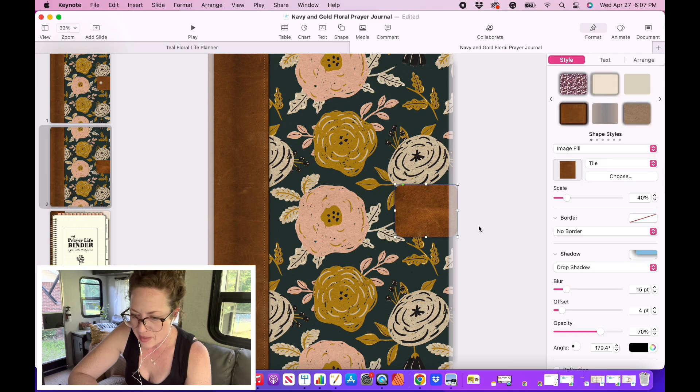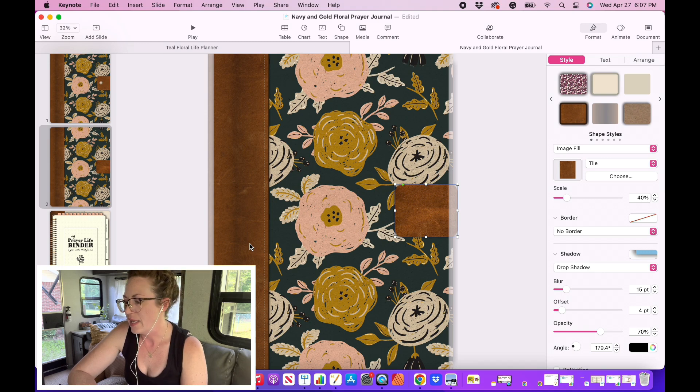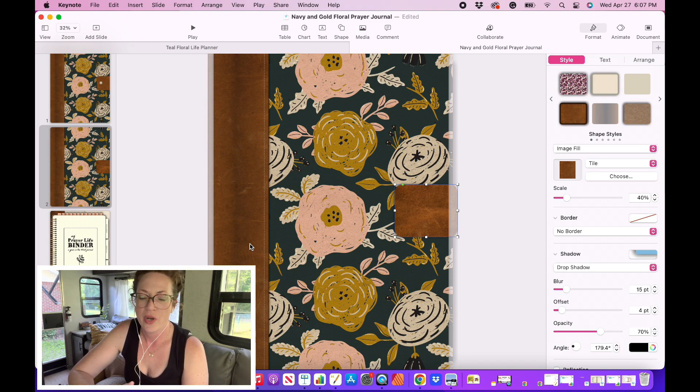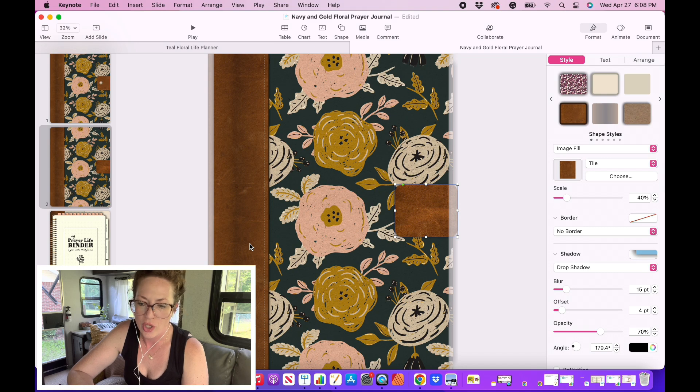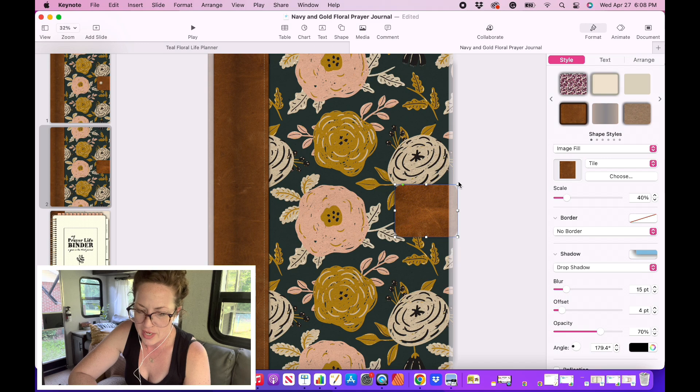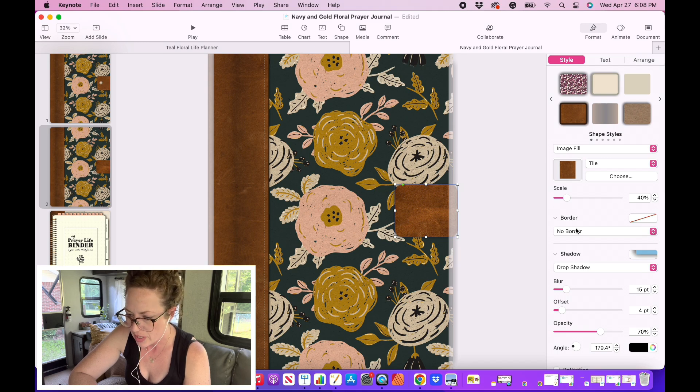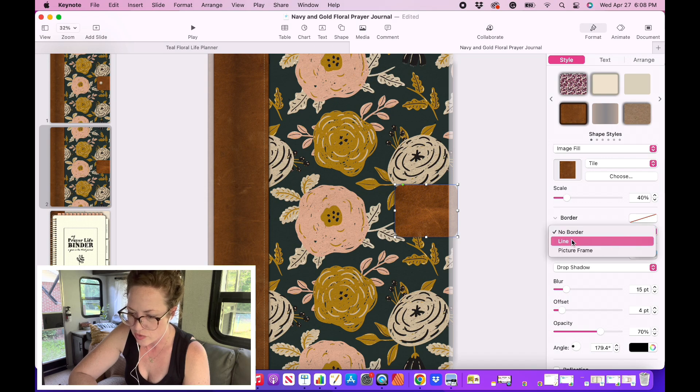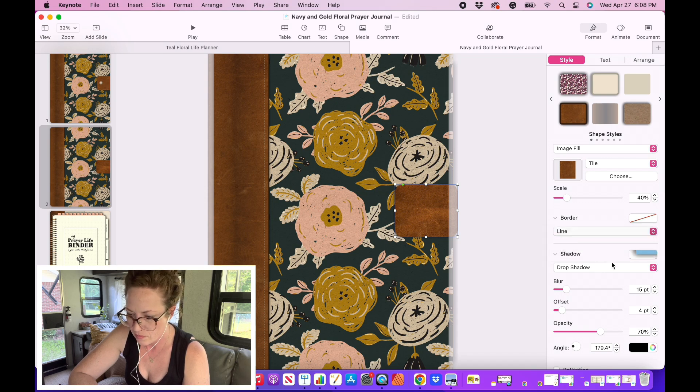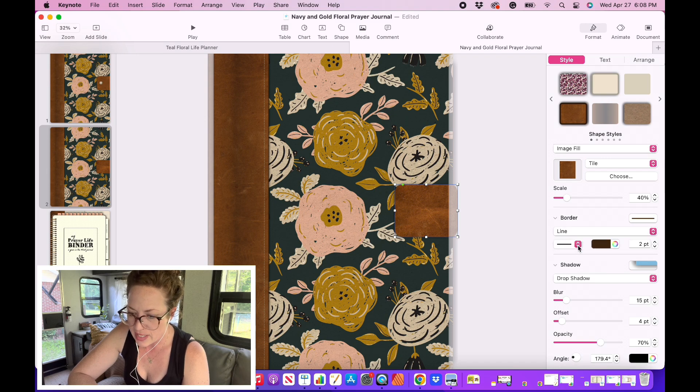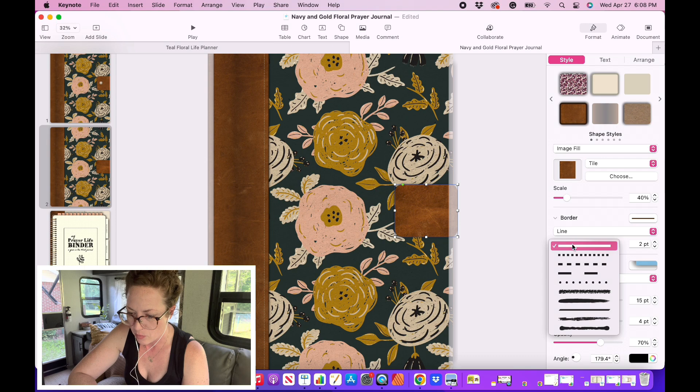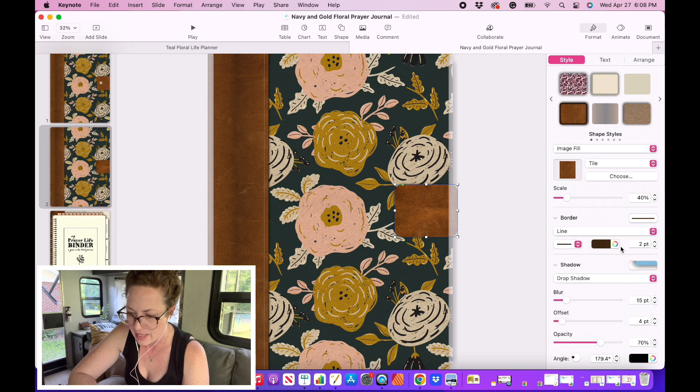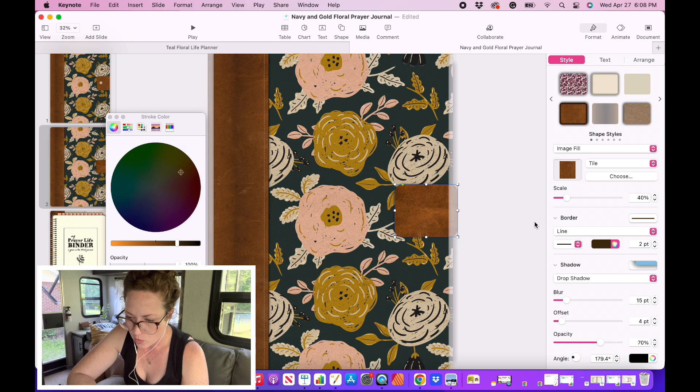All right, now the next thing I'm going to do is I want to give this a border. Because if you are actually looking at a real piece of leather or a real notebook, the edges are going to look just a little bit darker than the rest of the leather. And that's going to give it a more realistic look. So I'm going to come over here to where it says no border. I'm going to click on that and I'm going to choose just a basic line. Here we go. And I want to make sure that it's a solid line. Here there are a lot of different options, but I want that solid line.